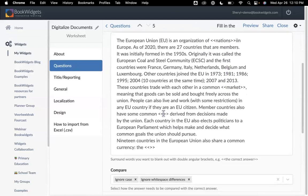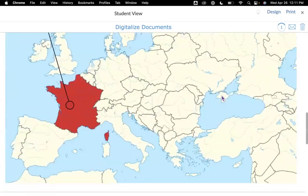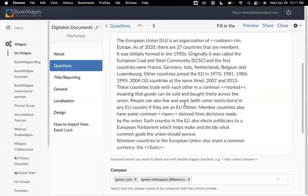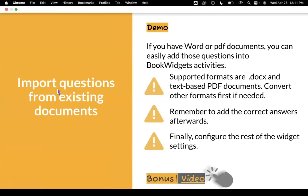You can see how much time this will save you as you create content. Think about when you might do this — maybe a summative assessment or a review before a test. Quickly and easily, you can set up a worksheet importing information from a Word or a PDF document. Of course, I want to remind you — you always want to make sure that you check out your correction and scoring options and any of your general options that you set up every time you do a Book Widgets activity. But that's how easy it is to import from a Word or a PDF document.